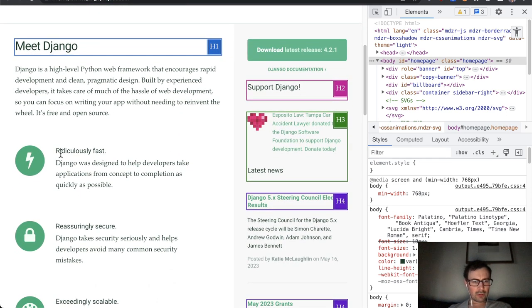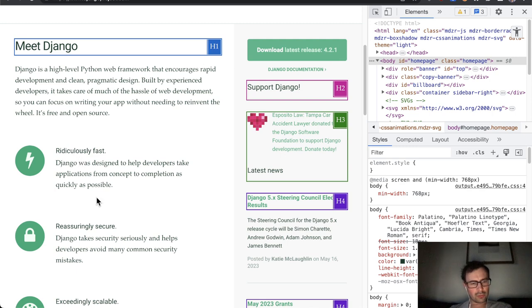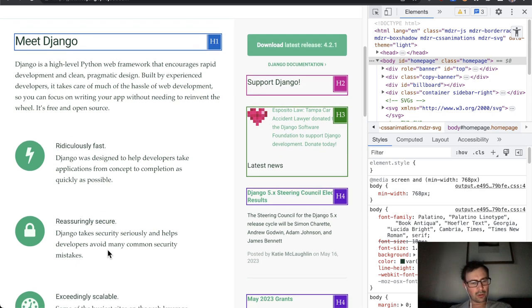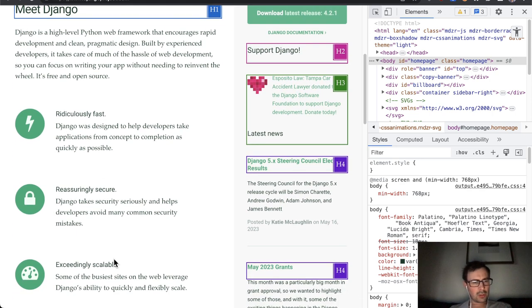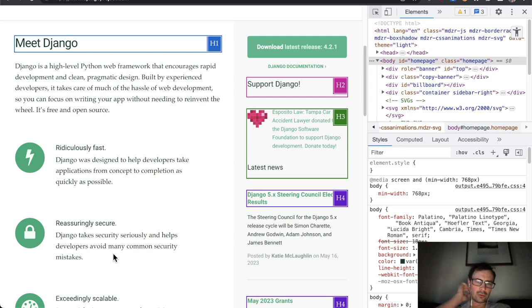So these right there, ridiculously fast, reassuringly secure. Again, it probably would be nice for them to be headings. Just we can jump straight to the different parts but it's only a nice to have, not a must.